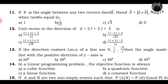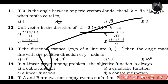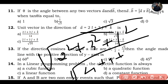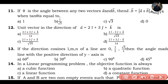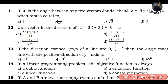12th question: unit vector in the direction of vector A where A = 2i + 3j + k. This is a simple question. Find the magnitude: square root of (2² + 3² + 1²) = square root of (4 + 9 + 1) = square root of 14. So the unit vector divides by √14. That will be your answer - option C.